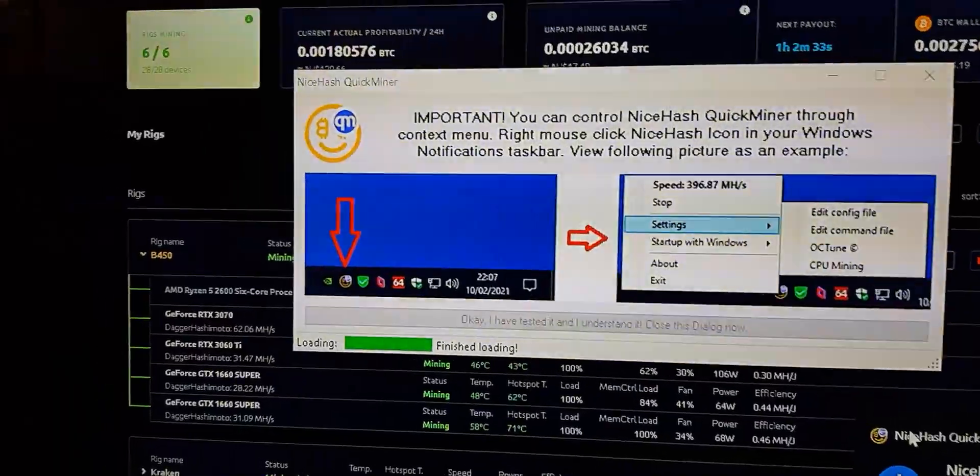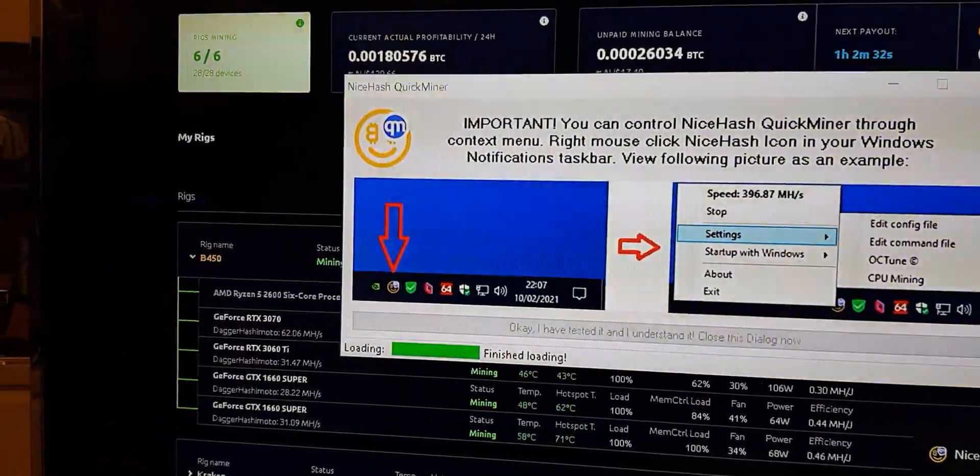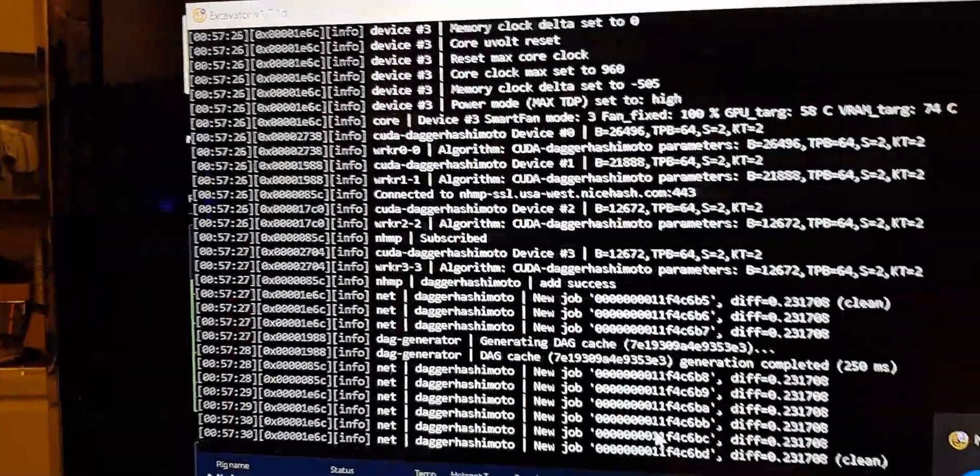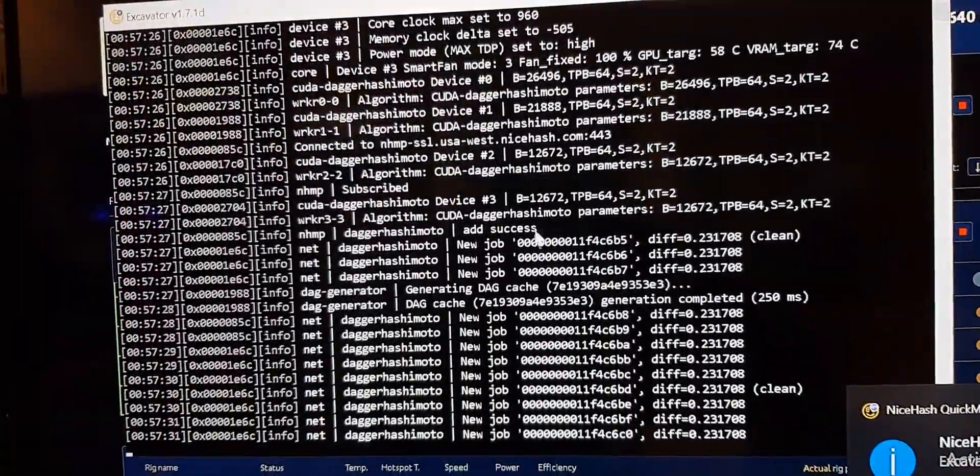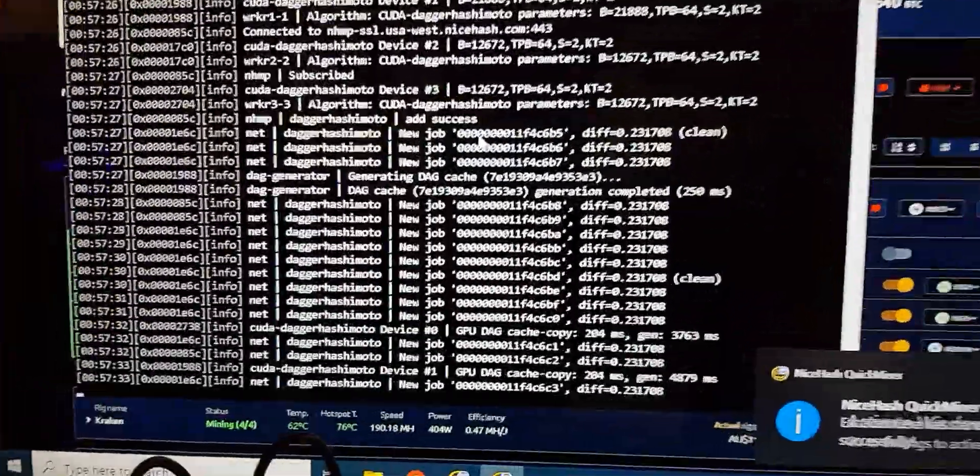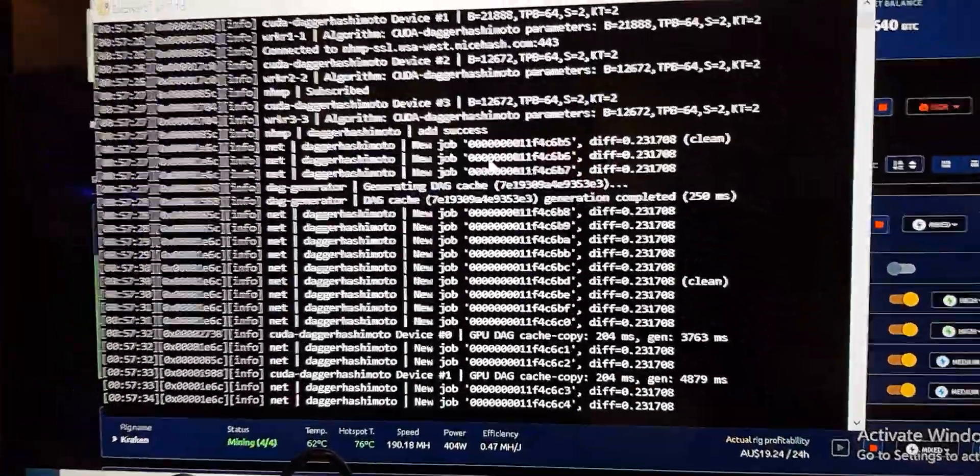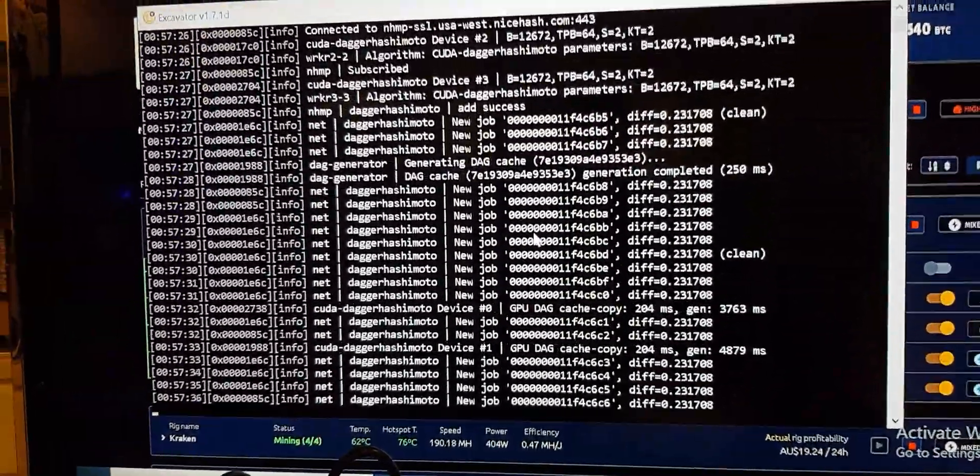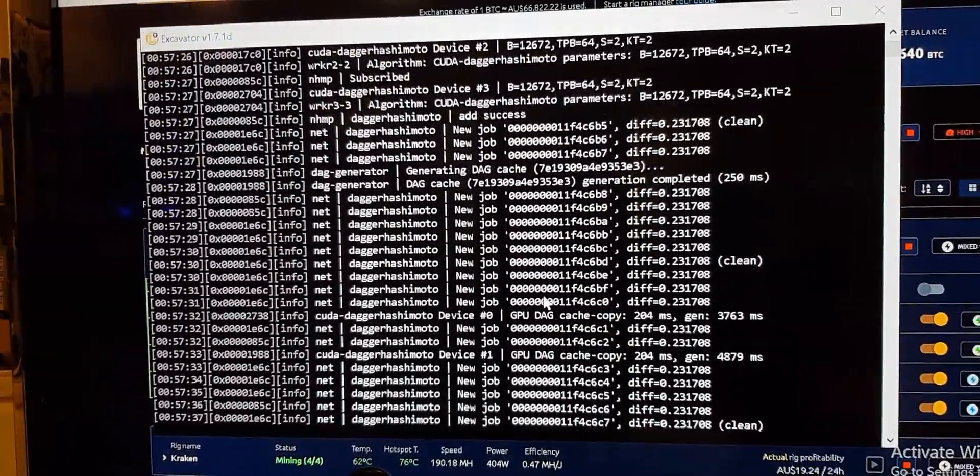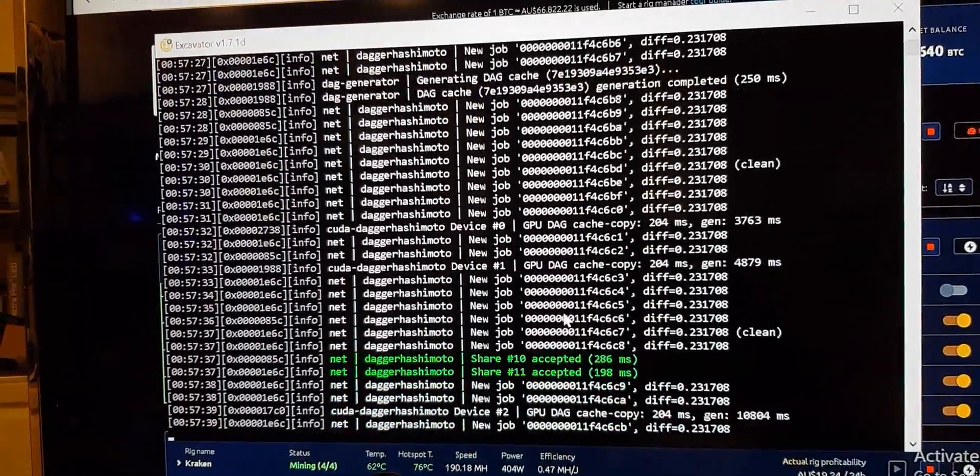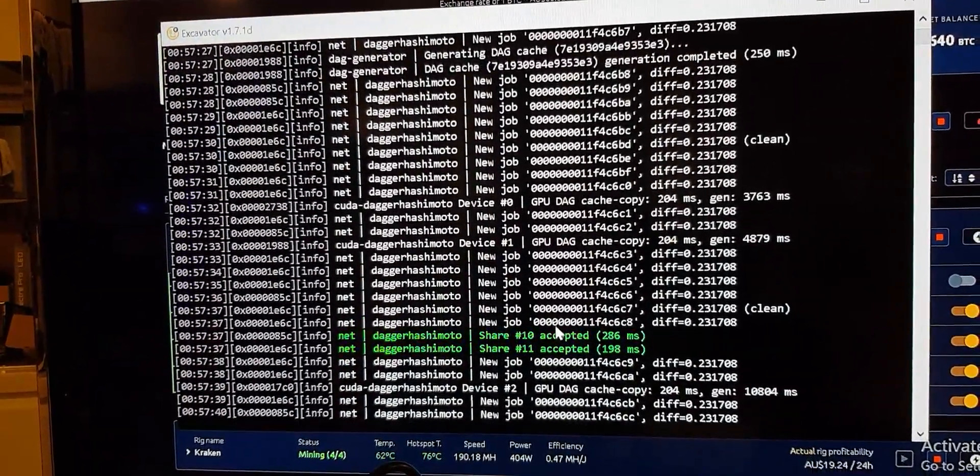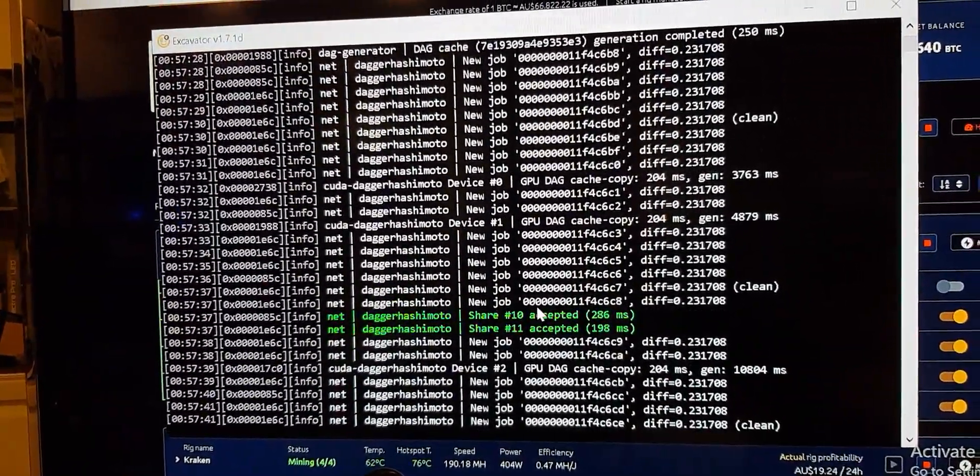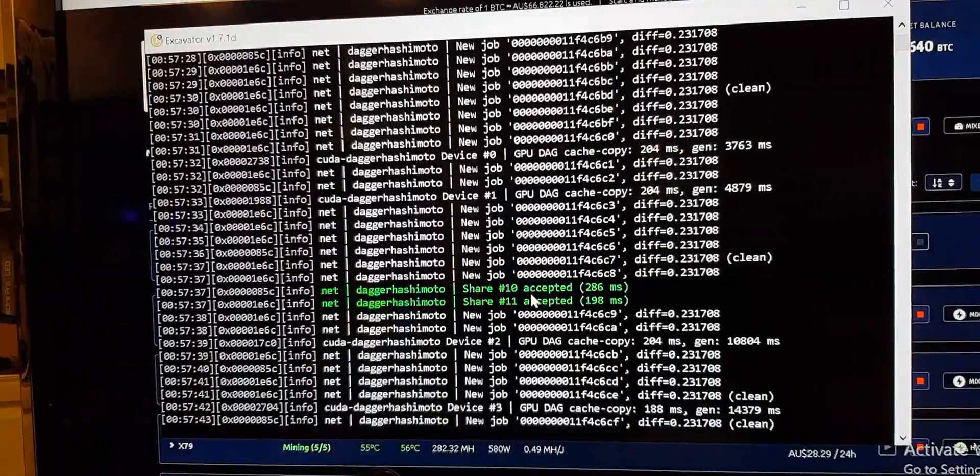So I think it was like a CUDA core error. And yeah, basically that for me is just the LHR fighting with the QuickMiner settings.